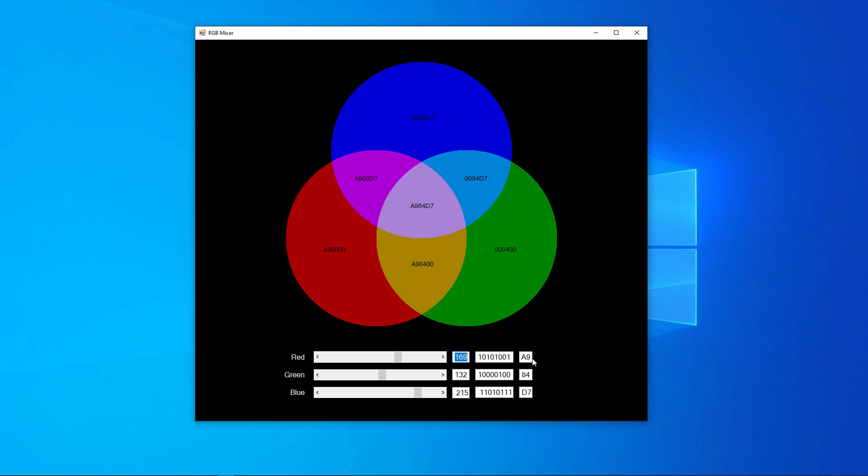So this also demonstrates how hexadecimal colour codes are made up. It's the amount of red, the amount of green, and the amount of blue, in hex.